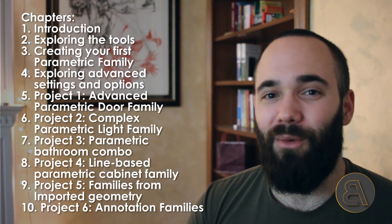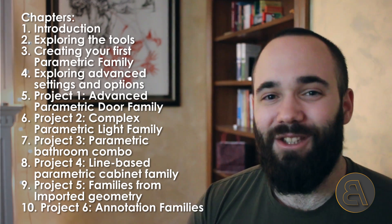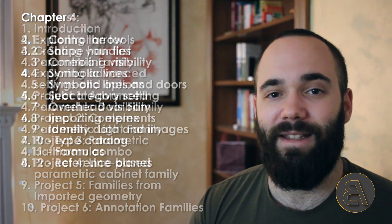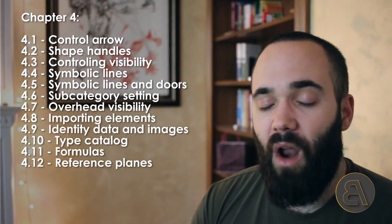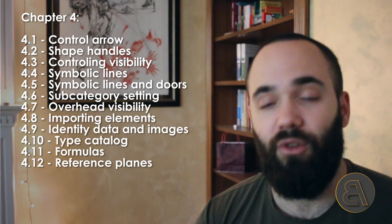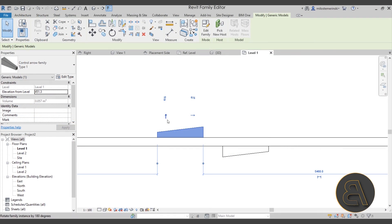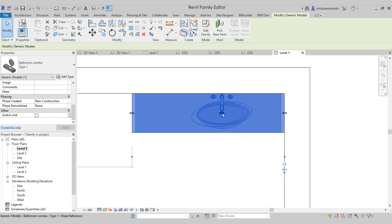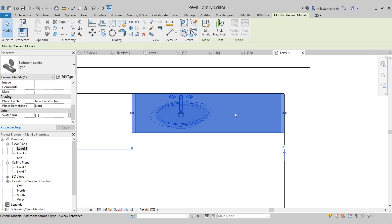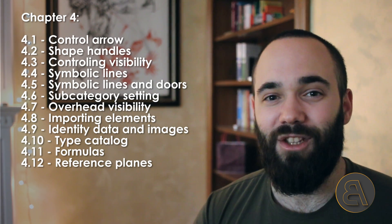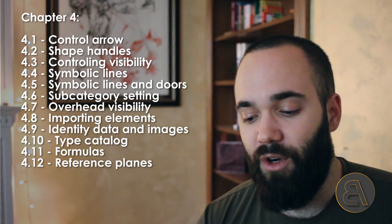Then we create a quick little parametric family just to get started learning how creating parametric families works in Revit. After that it starts to get really exciting — we move over to the fourth chapter and start exploring some of the advanced settings, options, and tools available for Revit families. We explore things like how to create control arrows — those are the ones that allow you to flip families around — and how to create shape handles, those little drag points which allow you to reshape or resize the family once it's already placed inside your project.